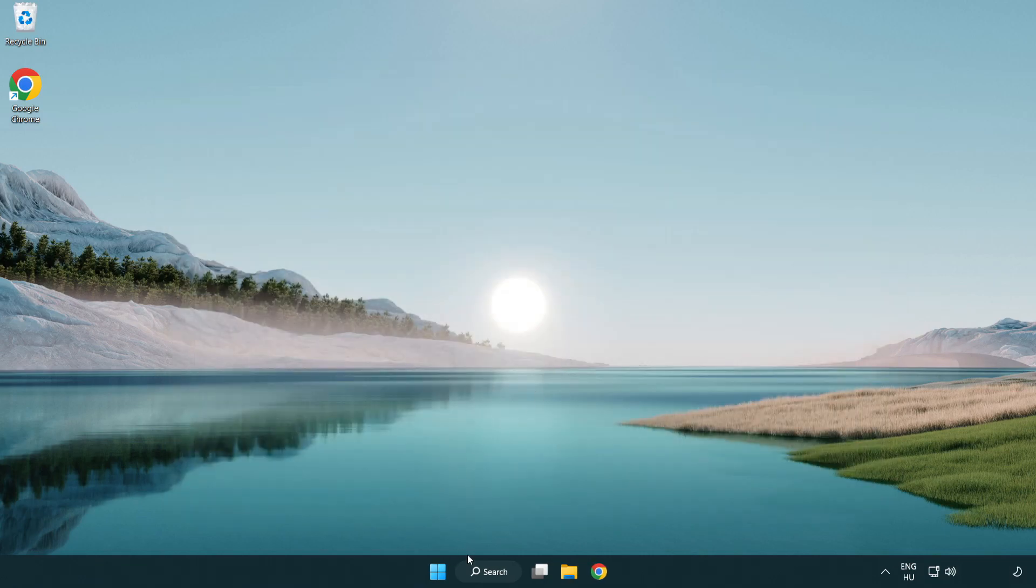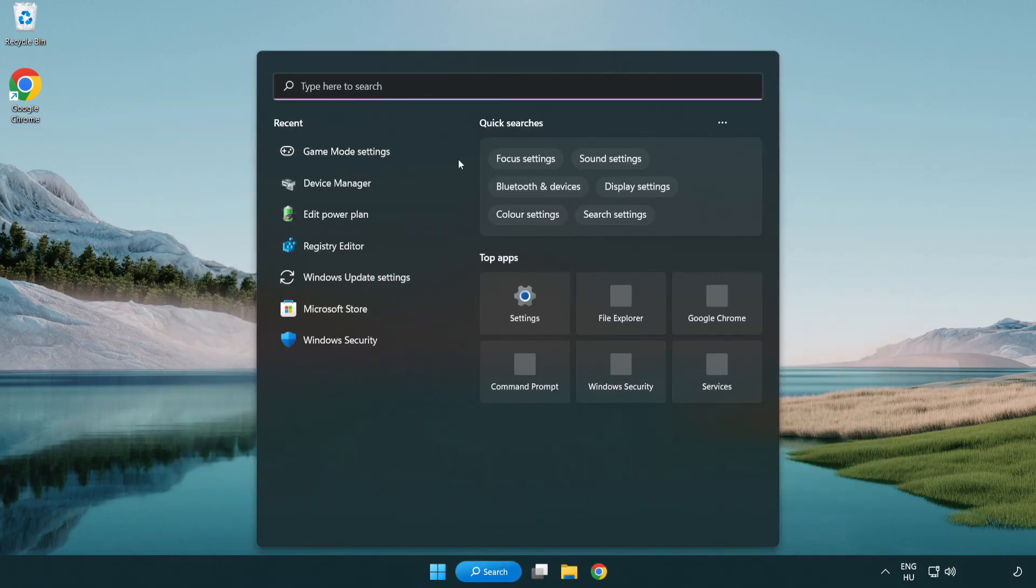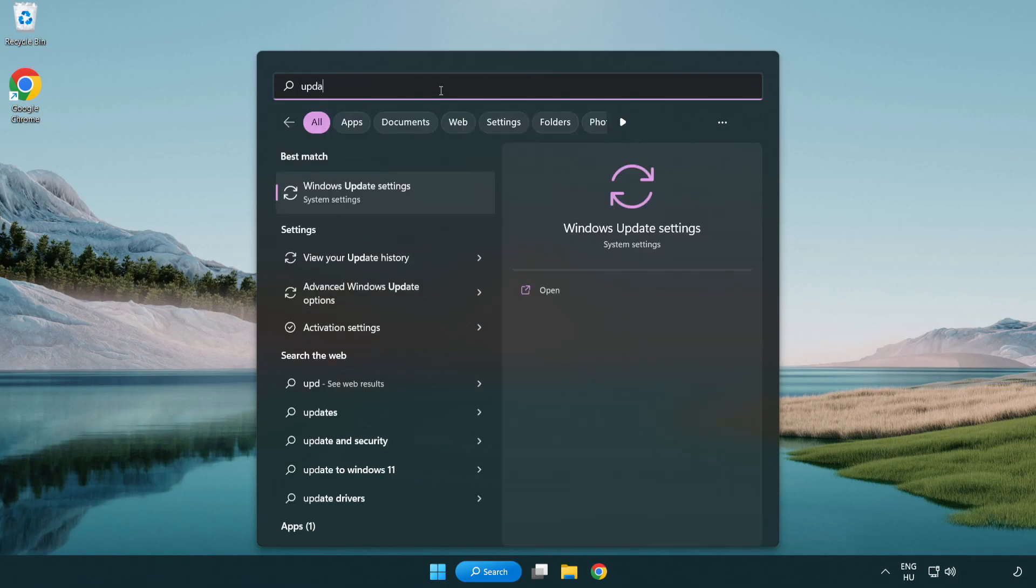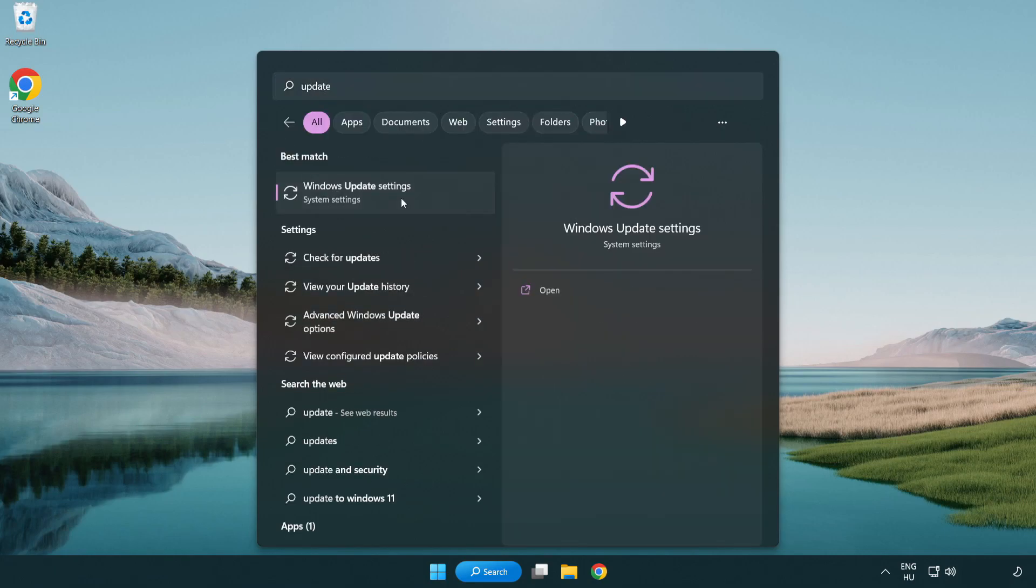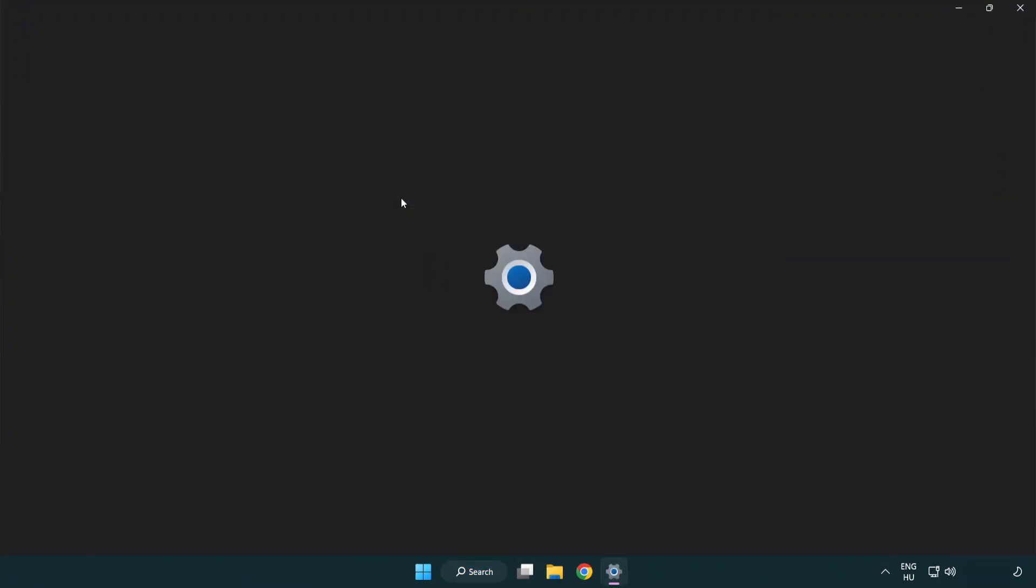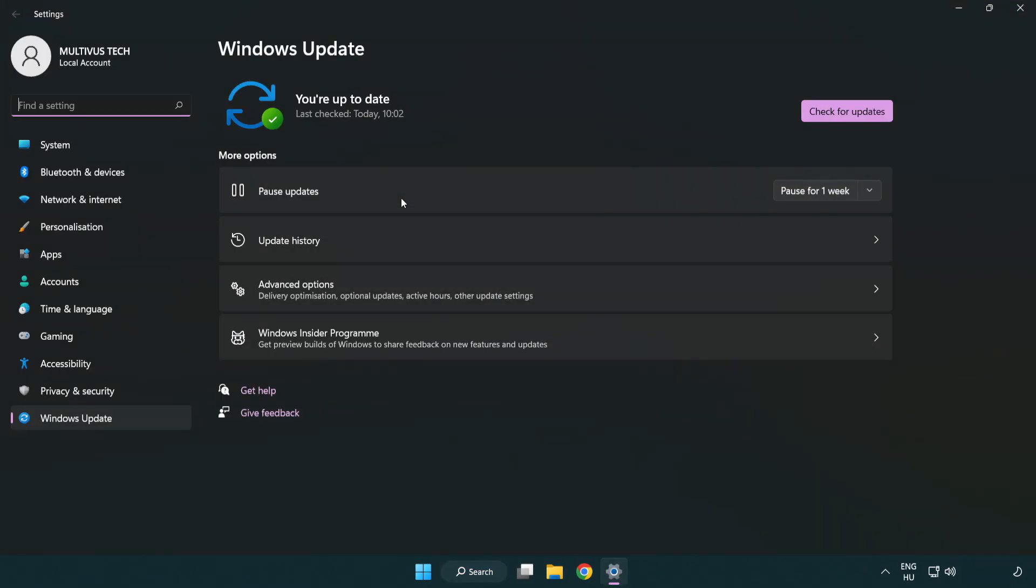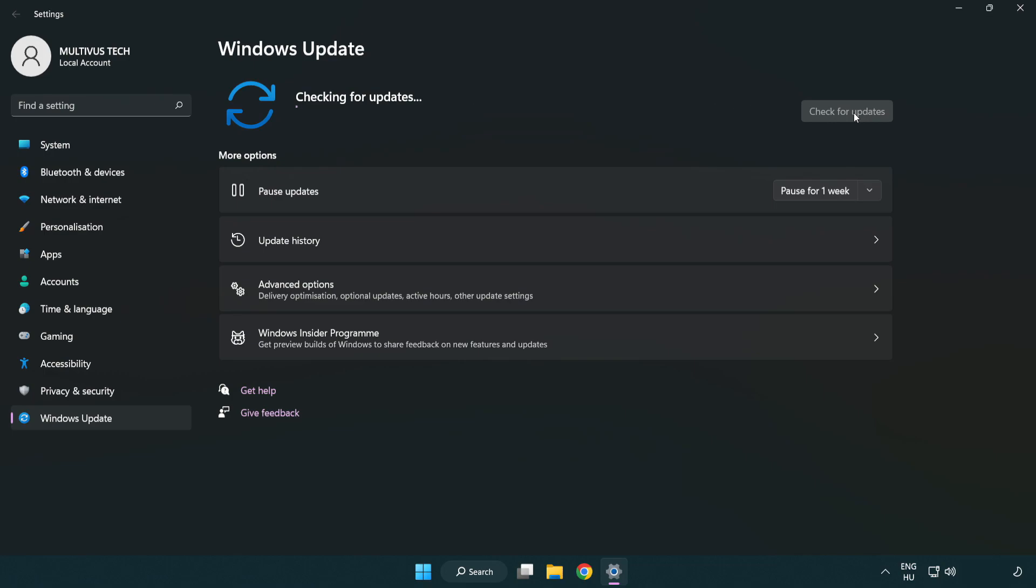Click search bar and type update. Click windows update settings. Click check for updates. After completed click close.